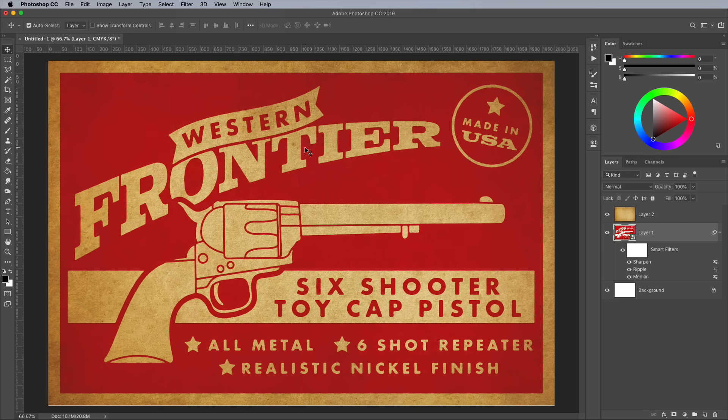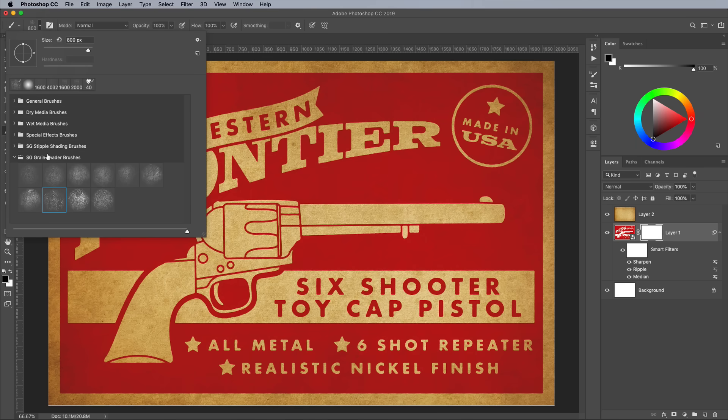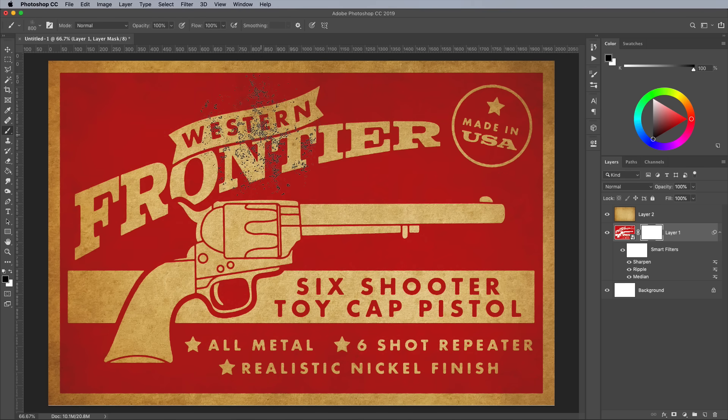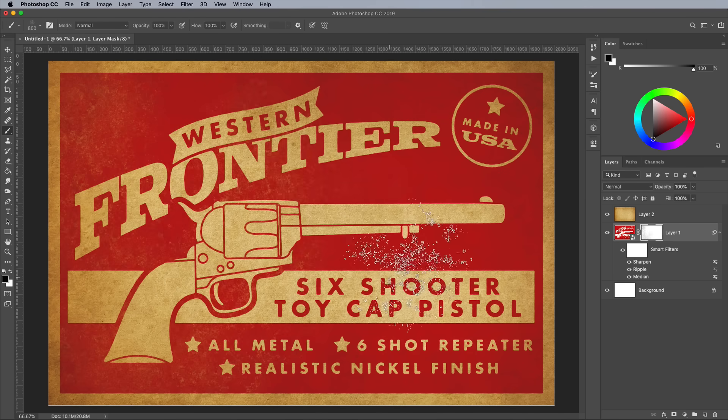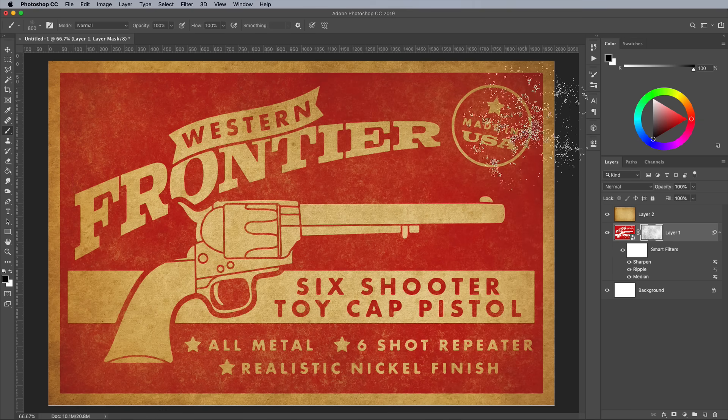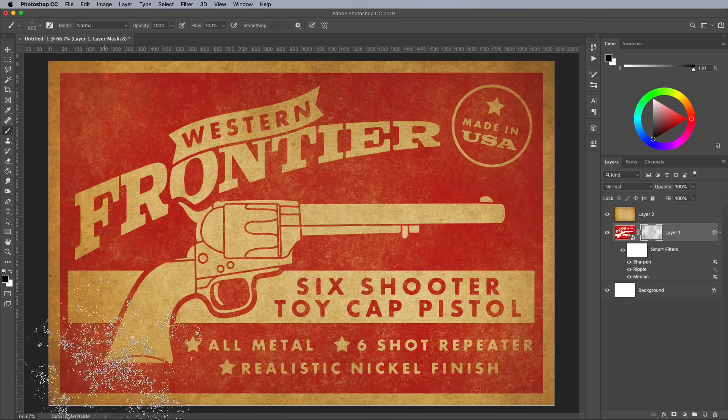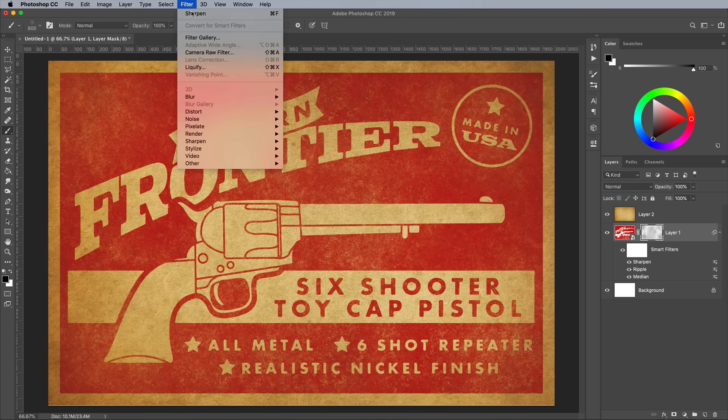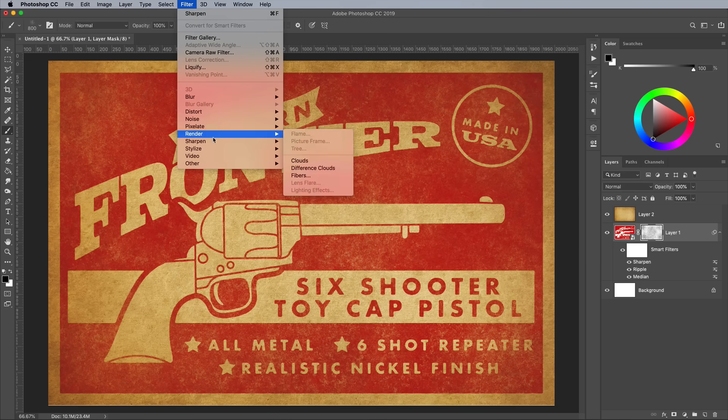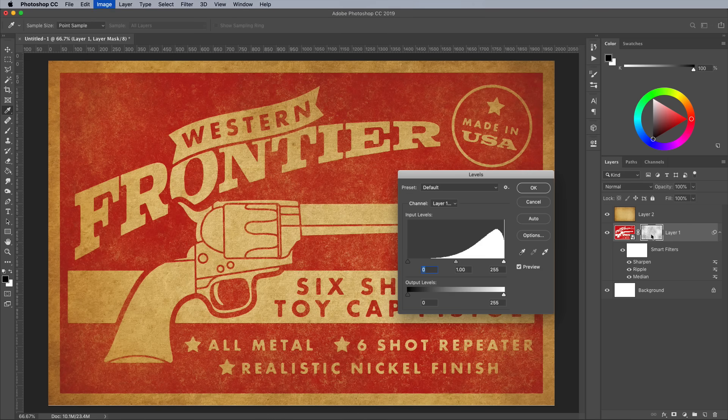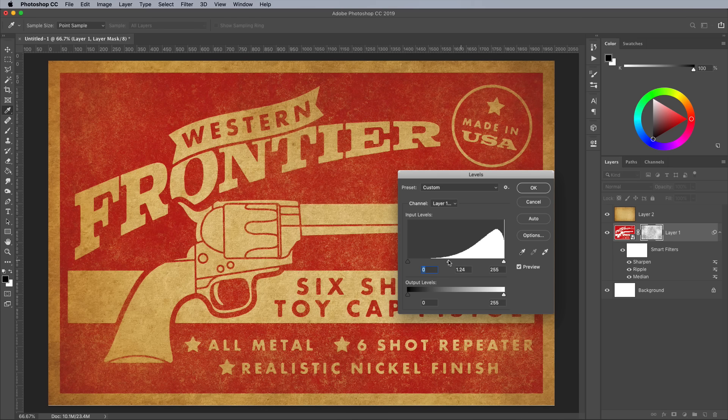Old prints are usually quite distressed where the ink has worn away over the years. Add a layer mask and use one of my free brush packs from Spoon Graphics to add some wear and tear. I'm using my Grain Shader Brushes this time, which I'll link to in the description area below. Add a quick sharpen filter to the layer mask to bring out the grainy details. You can also affect the result by adjusting the levels to increase or decrease the brightness and contrast.